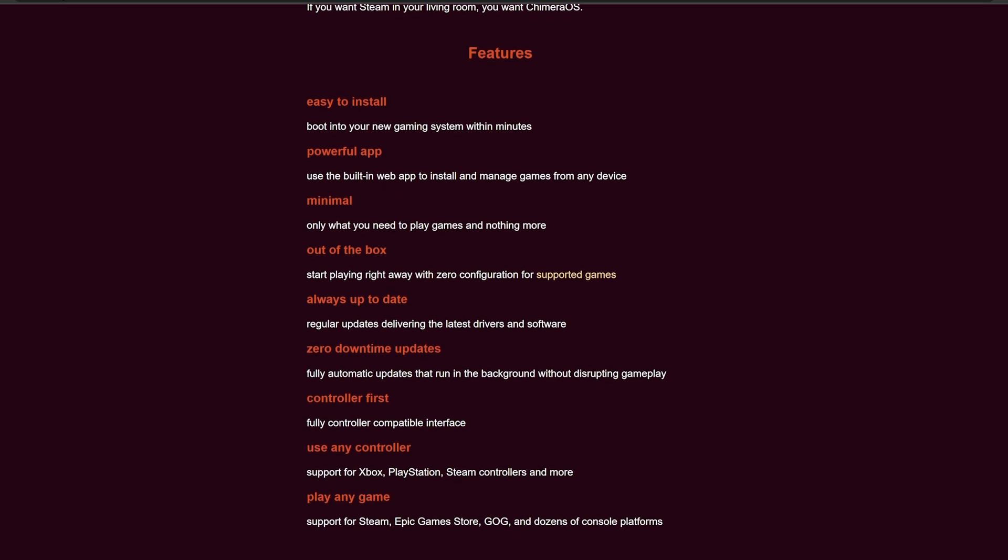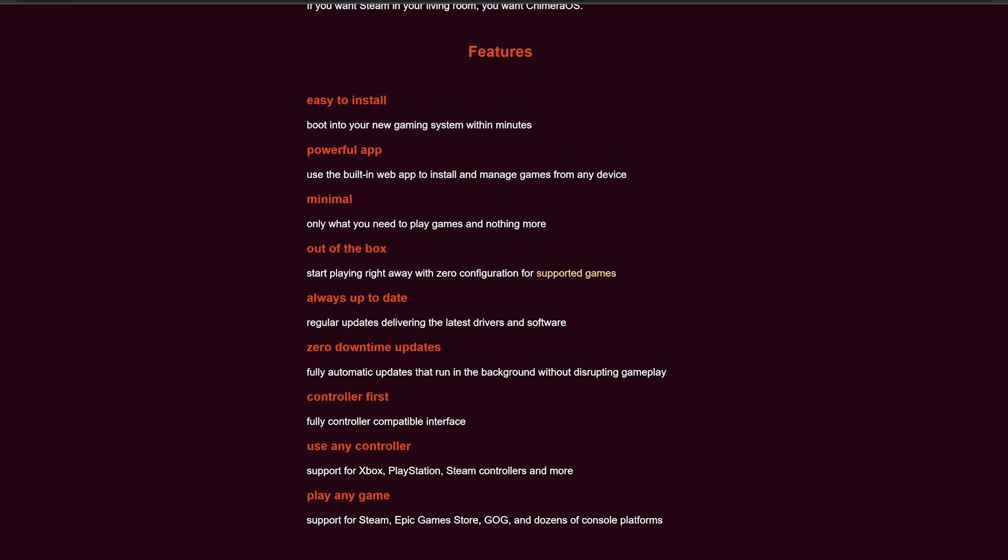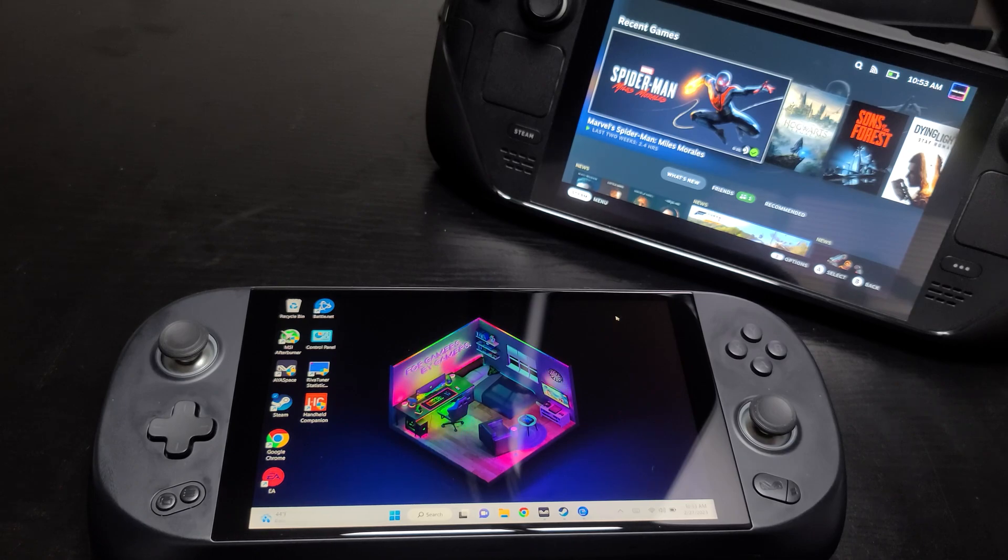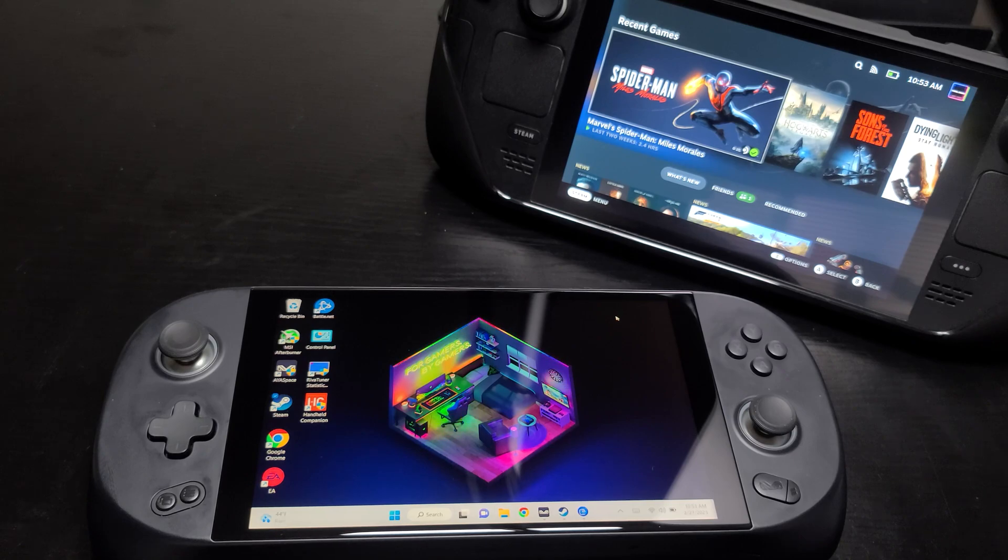Full controller support, all of the same perks that you have on the Steam Deck. And today we're going to show you how to set this up on the Ioneo with full TDP control that works.